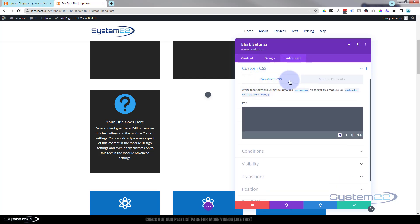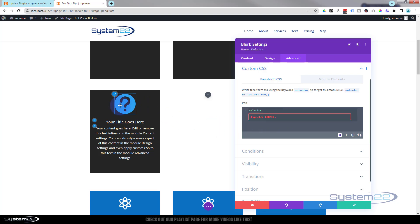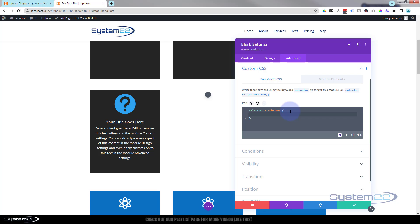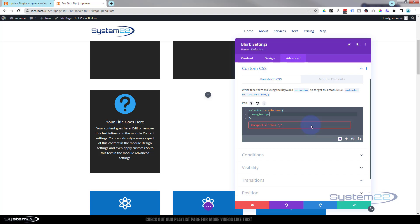Now we have the class name. Let's go back into the module and create our hover effects using some CSS. I'm going to go over to the Advanced tab and Custom CSS, where we'll use the free-form CSS tab. To target the icon within this module, I need to write selector, then put a dot because we're using a class name, then the class name we just copied: .et_pb_icon, then open and close some curly brackets.